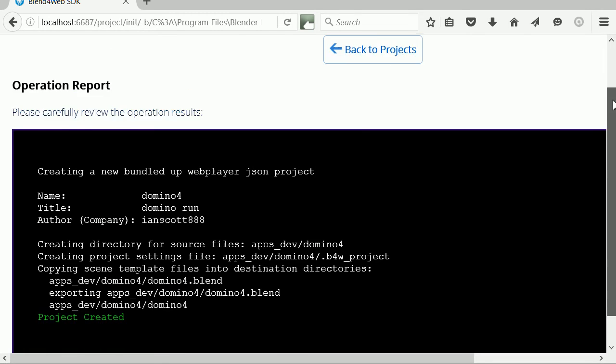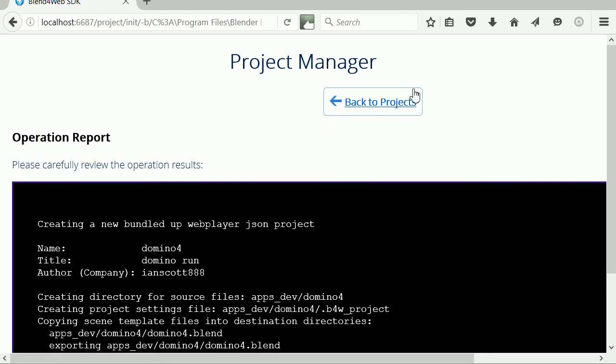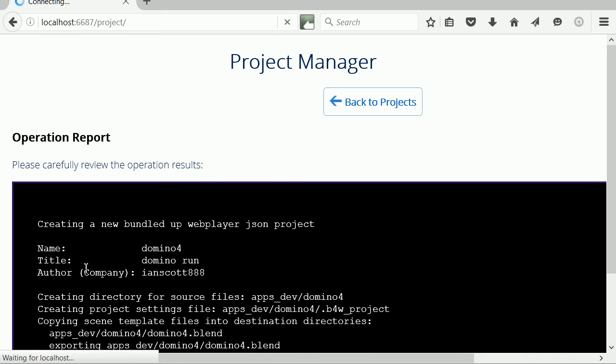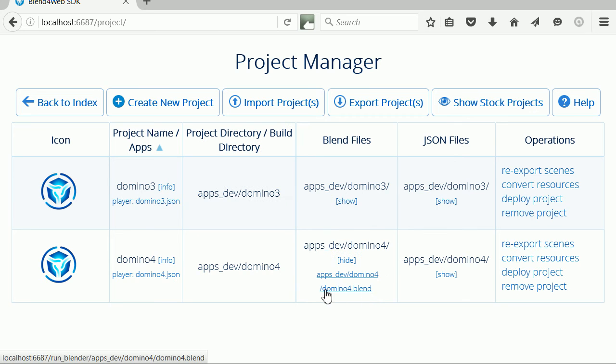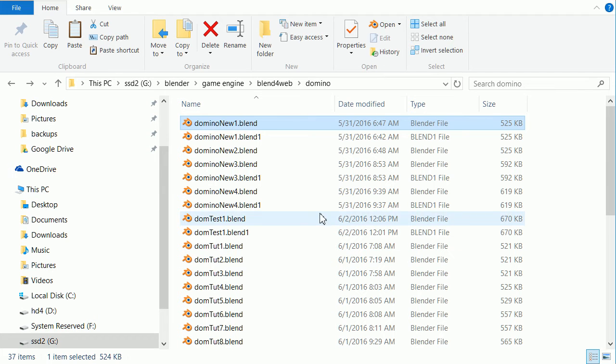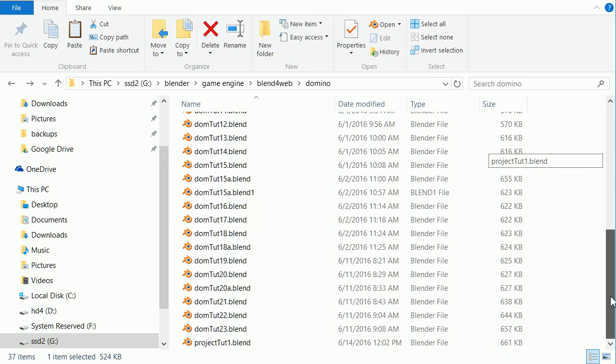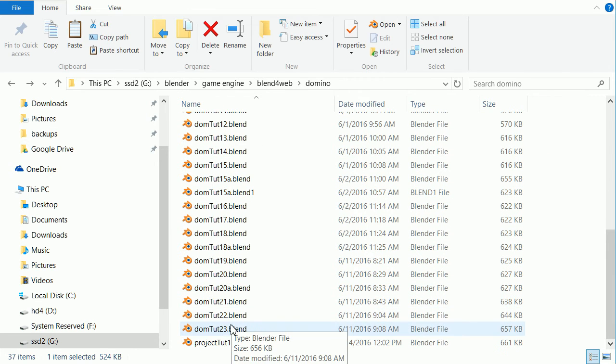Clicking Back to Projects, we see the new project. Next, I have to replace the dummy blend file with my domino run file. I'm going to the folder where I saved the file and I'm copying it.